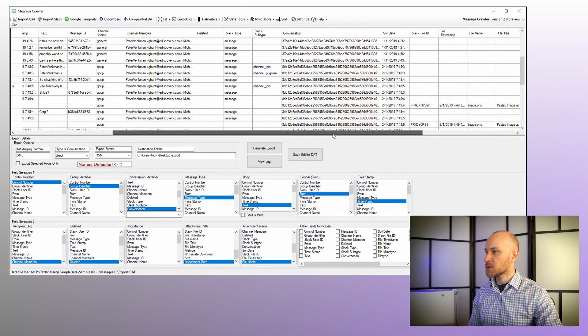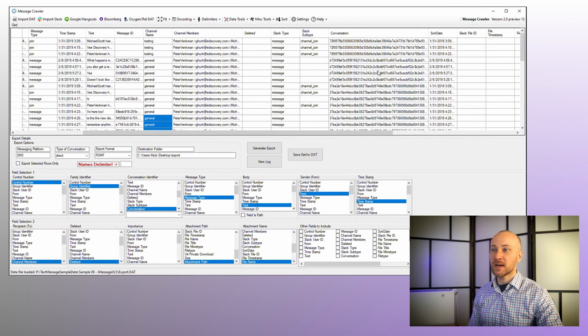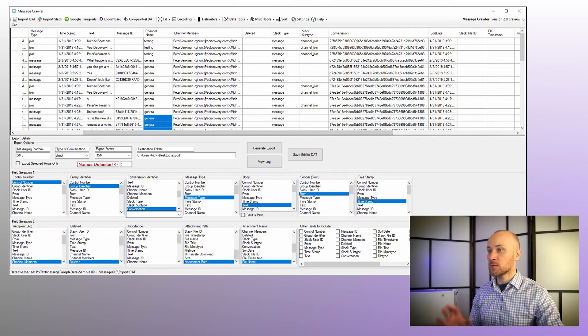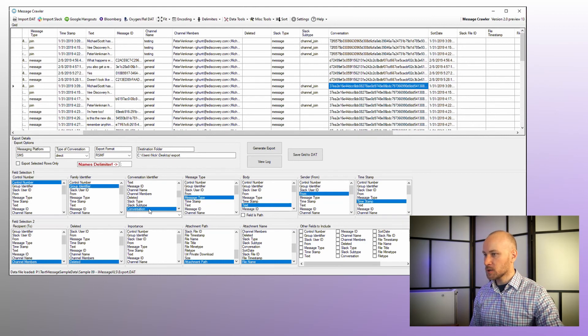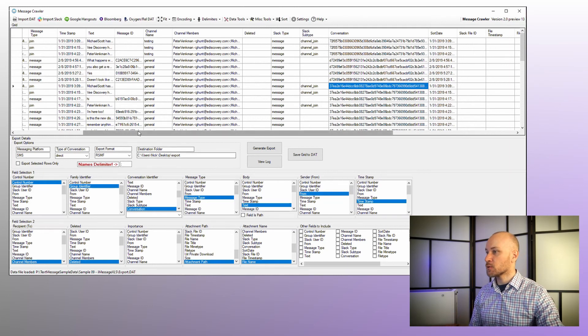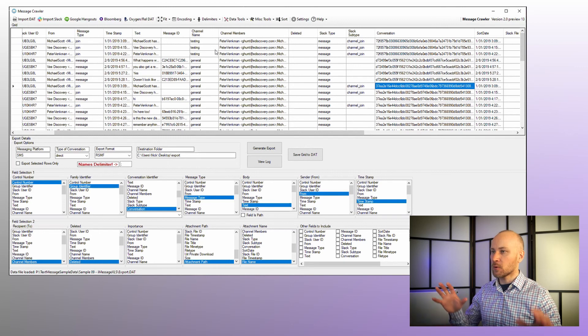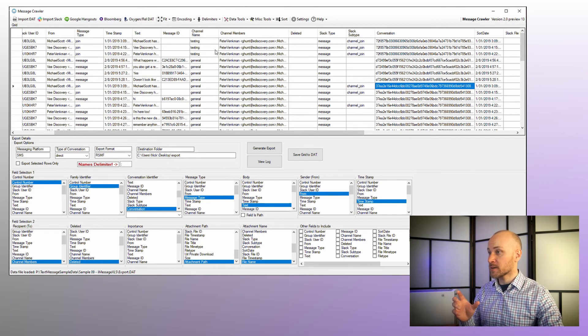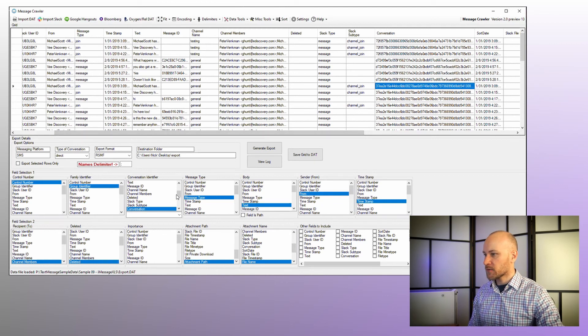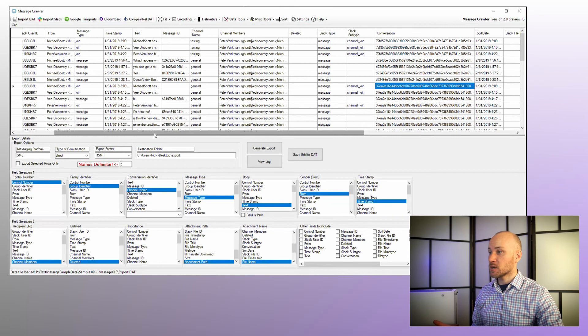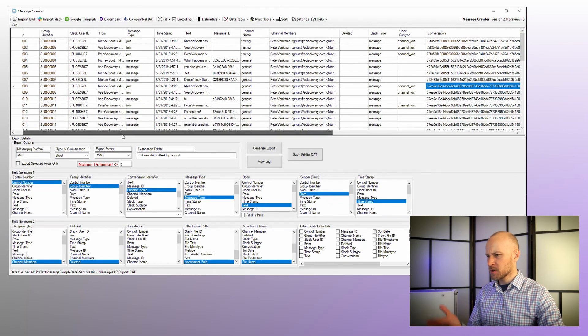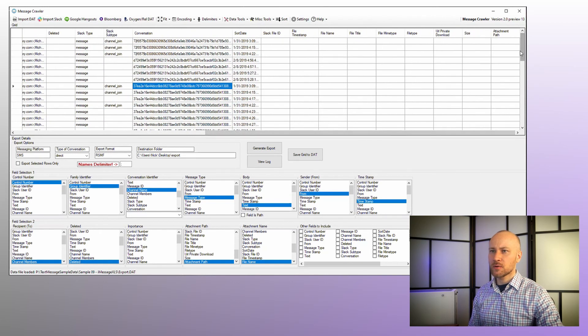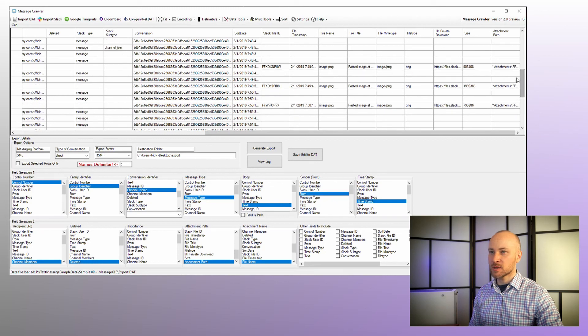The other thing that was generated for you automatically is conversation and sort date. Conversation was generated based on a channel name and timestamp. So this was broken down by day. Some people will like this, some people will not. You have options to either use this conversation, which is automatically mapped for you here, or you can create your own conversation, or you can just map it to existing. For example, let's say you want the entire channel to be in one RSMF file. Well, all you have to do is just change your family identifier to channel name, and you're done. Now the entire channel is going to be exported to one RSMF file, which in fact is what we're going to do here. We're not going to use conversation identifier.